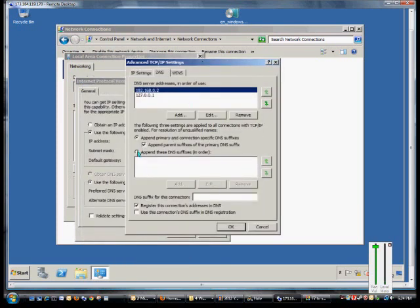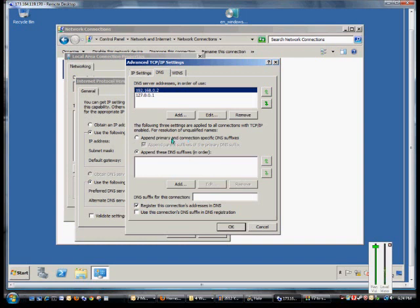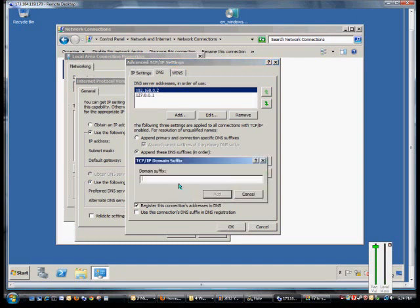Now, if you have multiple domains on your network, by default, it's only going to look for the domain that your computer is a part of. So if you want to have the server automatically look for other DNS suffixes, we just go ahead and manually add them.